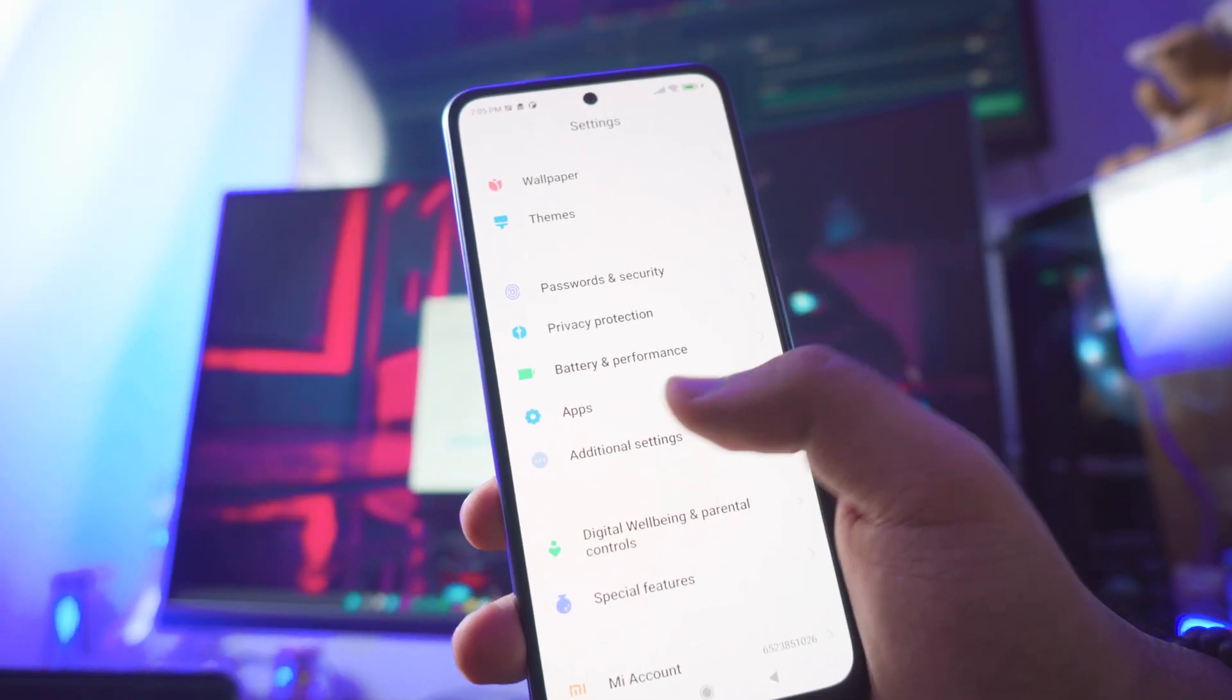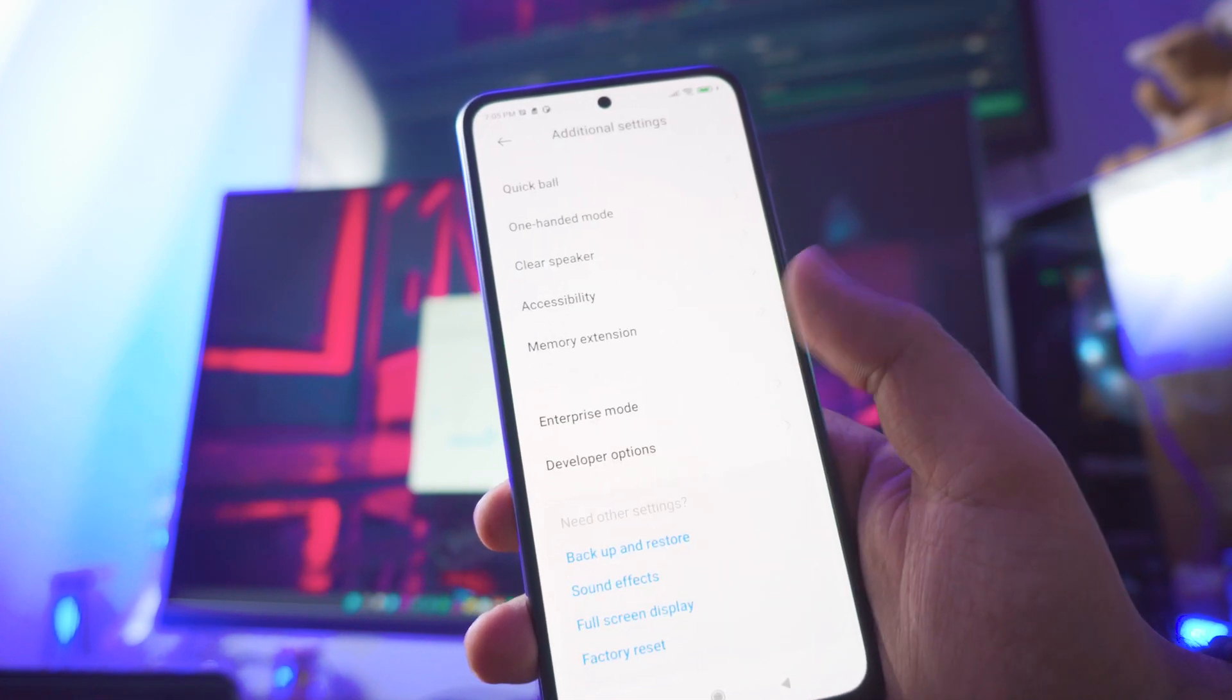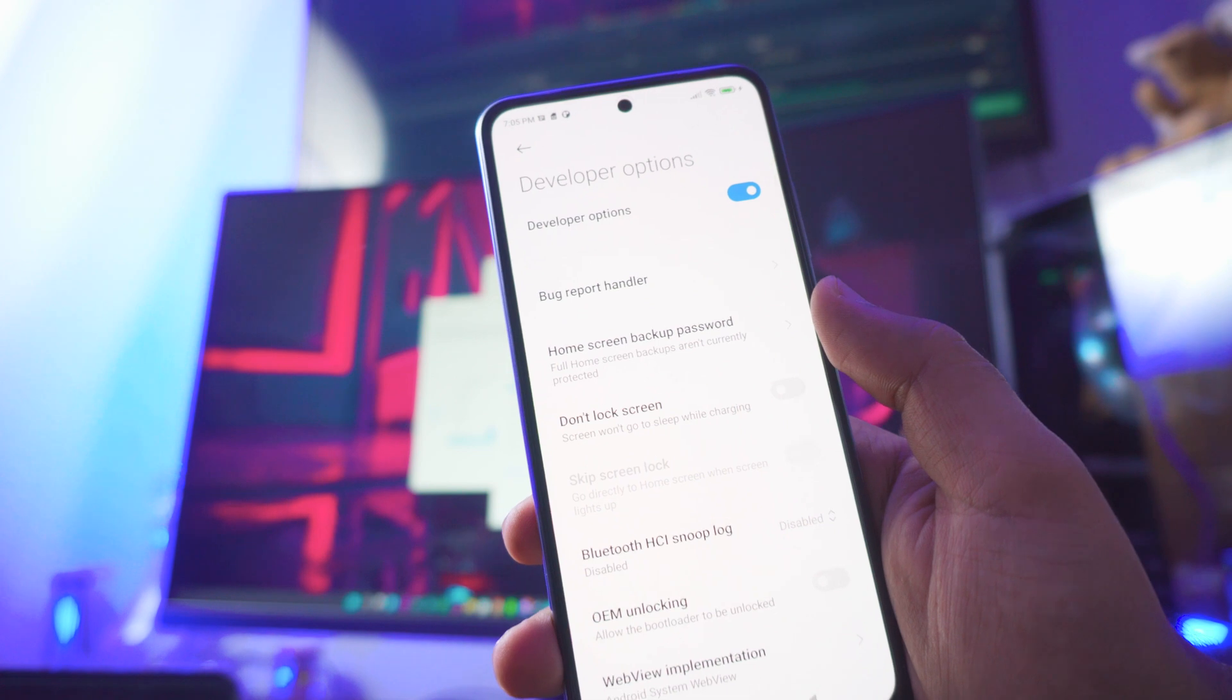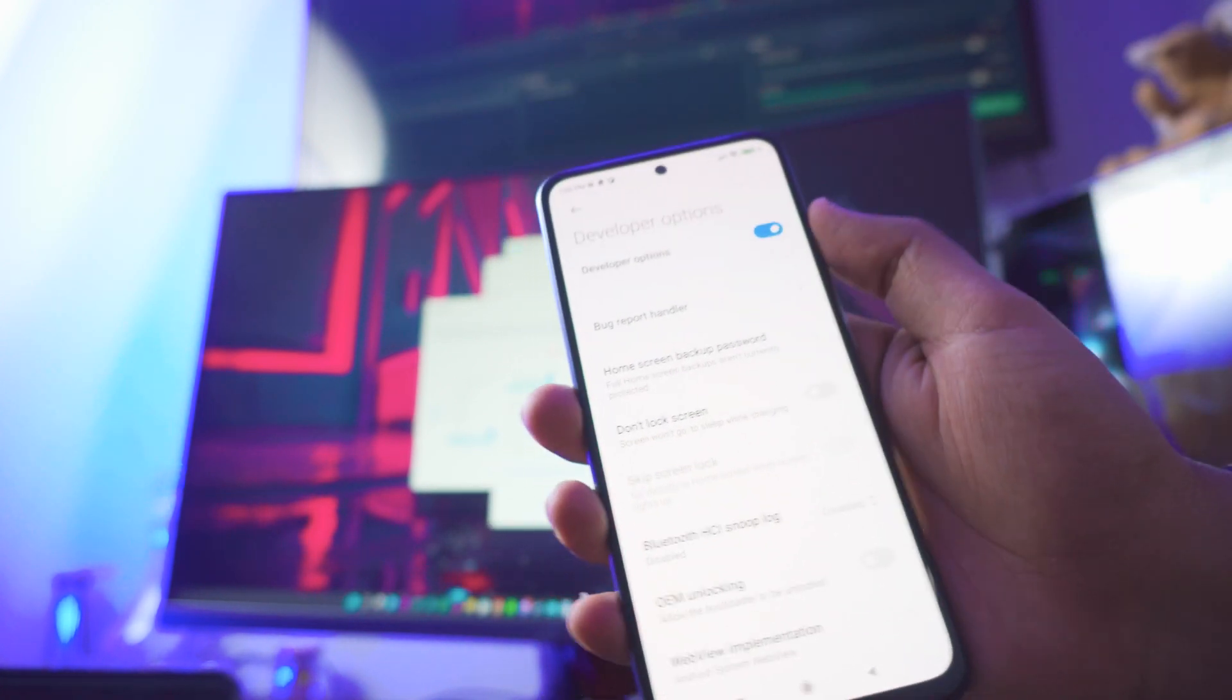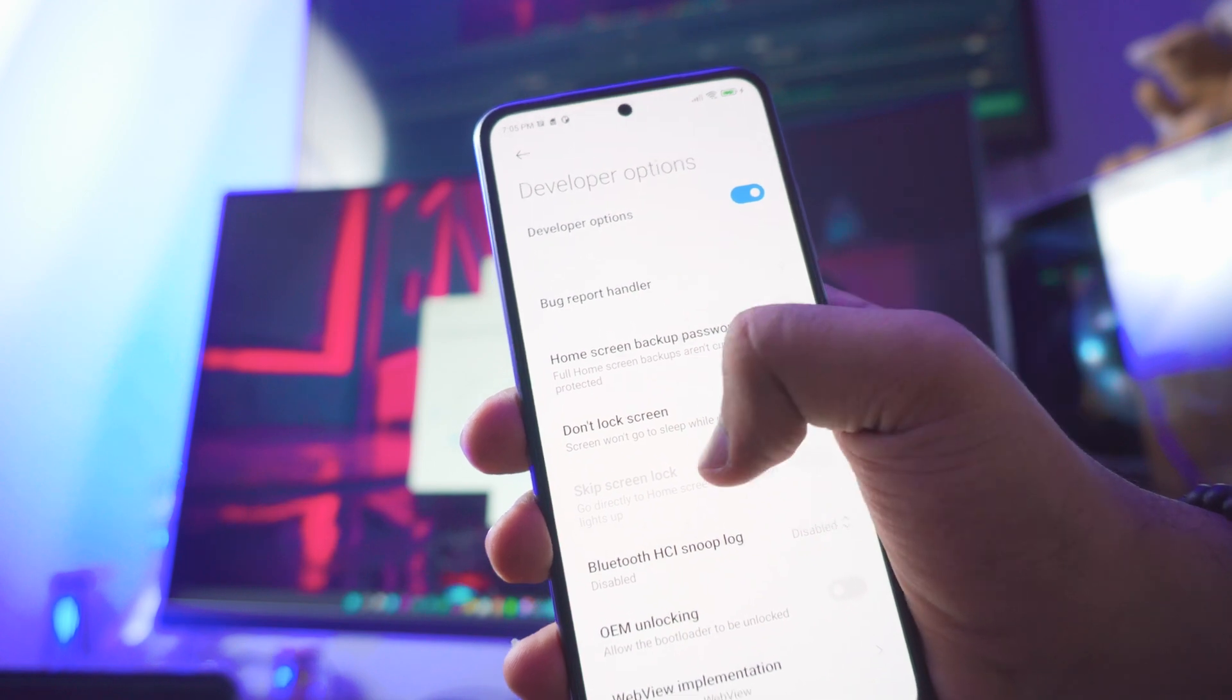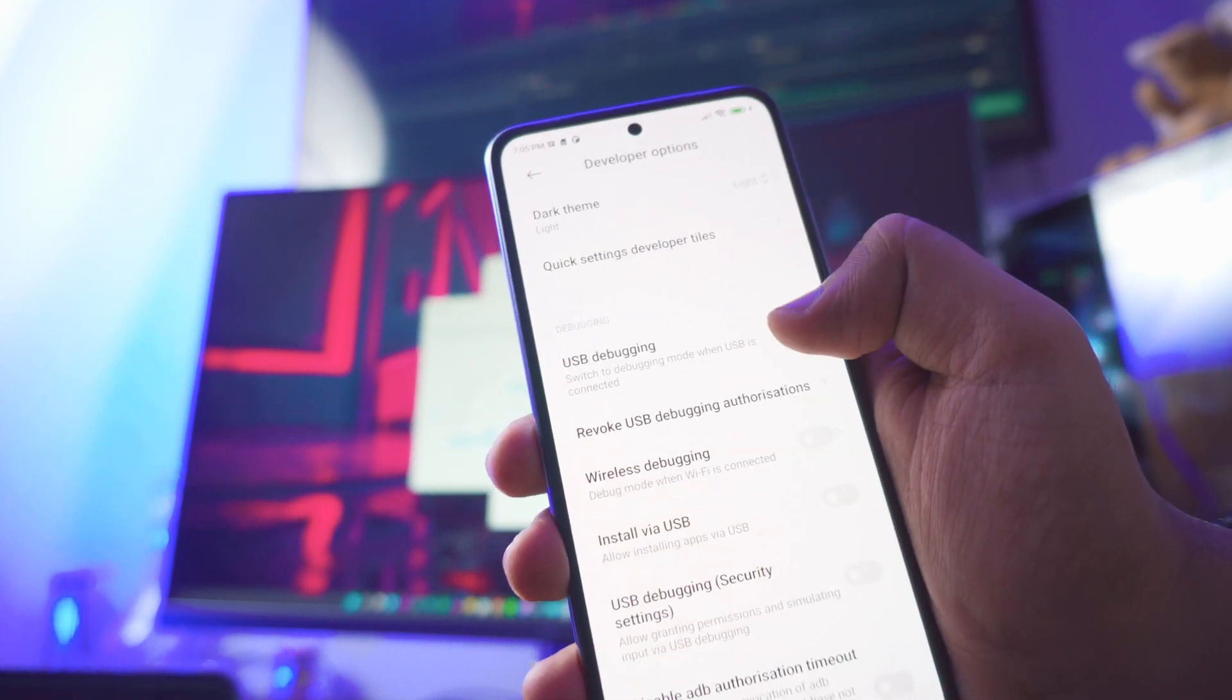Go back to settings, go all the way down to additional settings, then to developer options. Make sure your developer options is enabled, go all the way down and enable USB debugging.